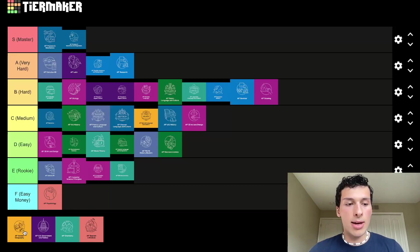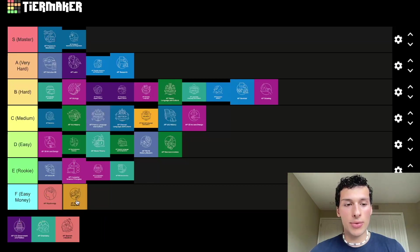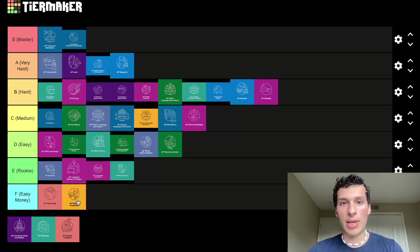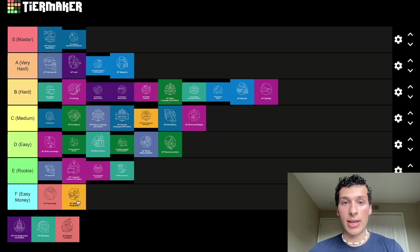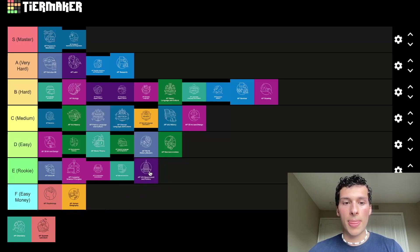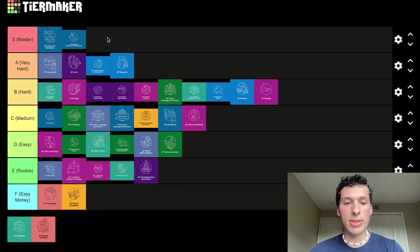AP Human Geography is the other easy money class. I looked at the exam even though I didn't take the class, and it seemed like something you could just learn from the AP book. It's definitely regarded as one of the easier APs by a lot of students. AP US Government and Politics is going to go in rookie — it's not as hard as some of the killers, but it can still pose difficulties. It's a good class to take if you're unsure about going into AP classes.